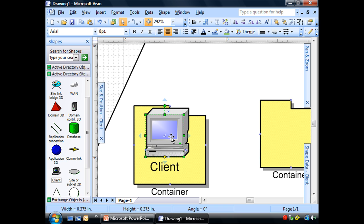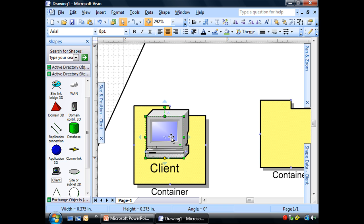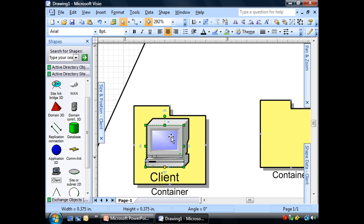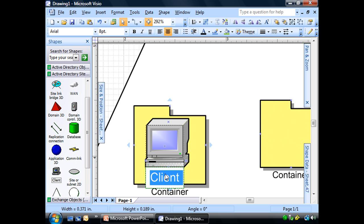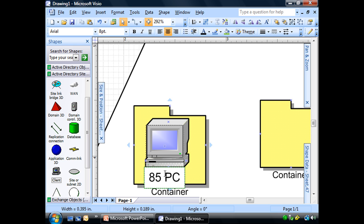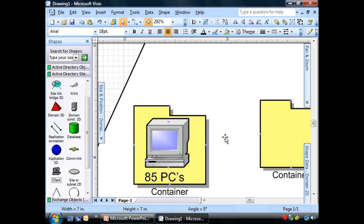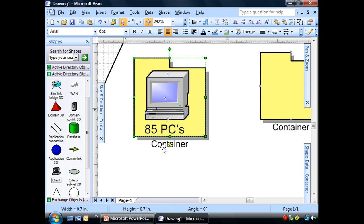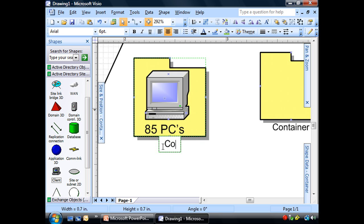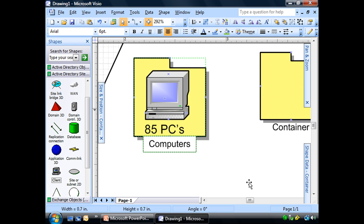And at Globalmatics Chicago, we have 85 PCs. And the container will be for all of our computers. Actually, let's go ahead and join these two together.